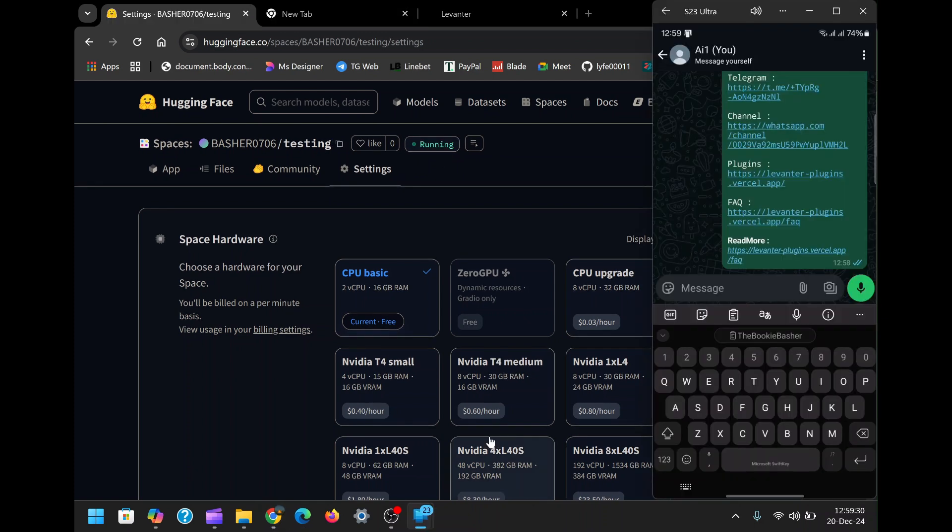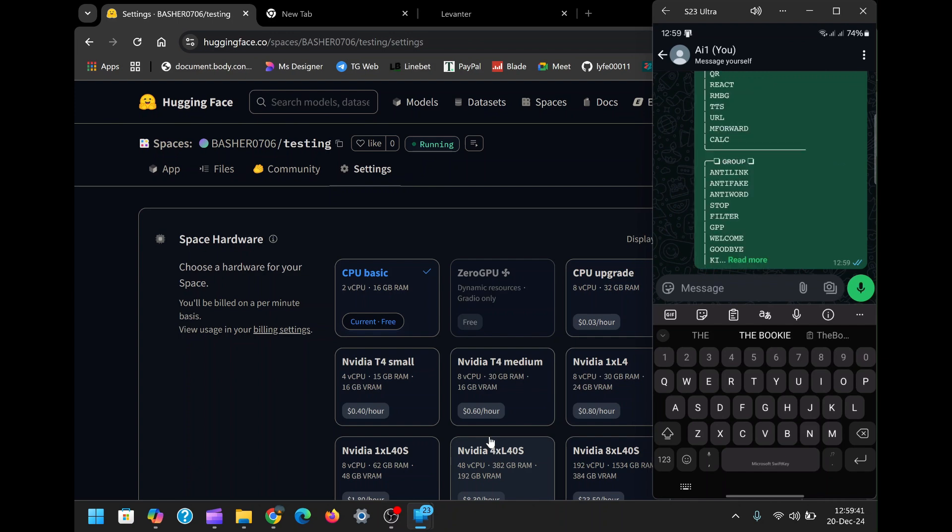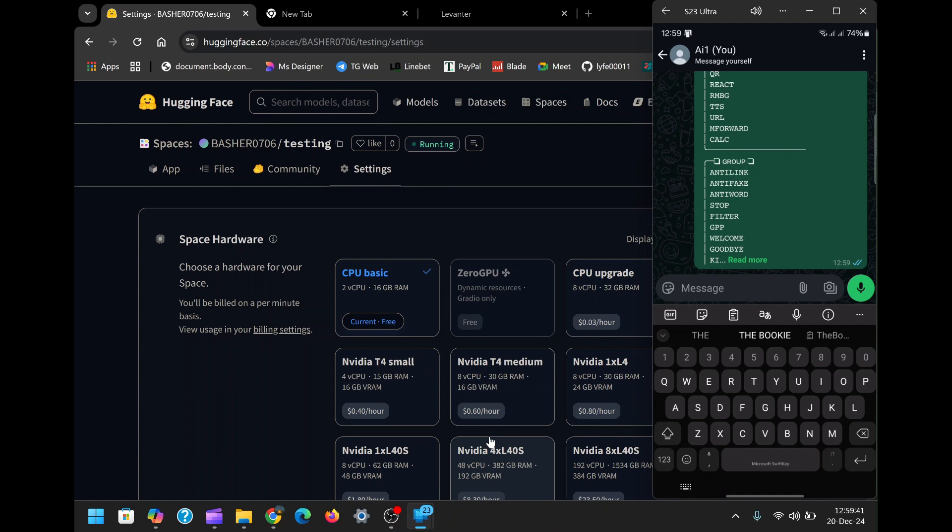At this point, you can start exploring its features. The bot comes equipped with over 150 commands, enabling you to perform various tasks. For example, you can use the anti-delete feature to retain messages even after they're deleted, schedule messages to be sent at specific times, or get weather updates for any location worldwide. These features make the bot a powerful tool for both personal and business use.